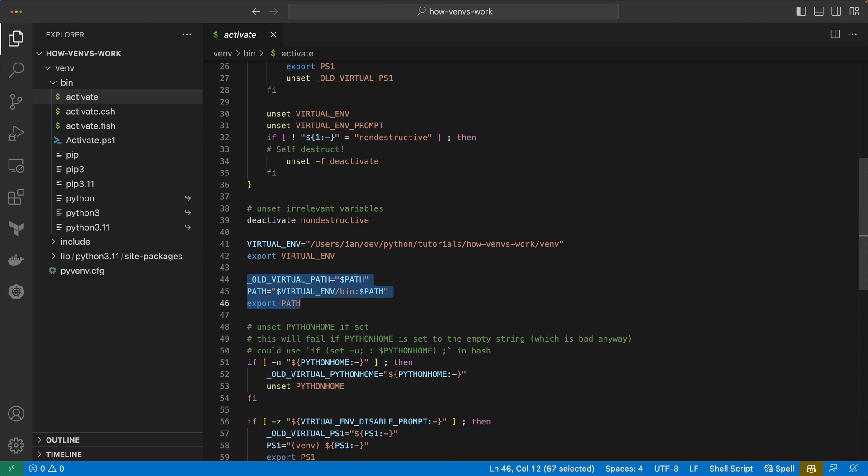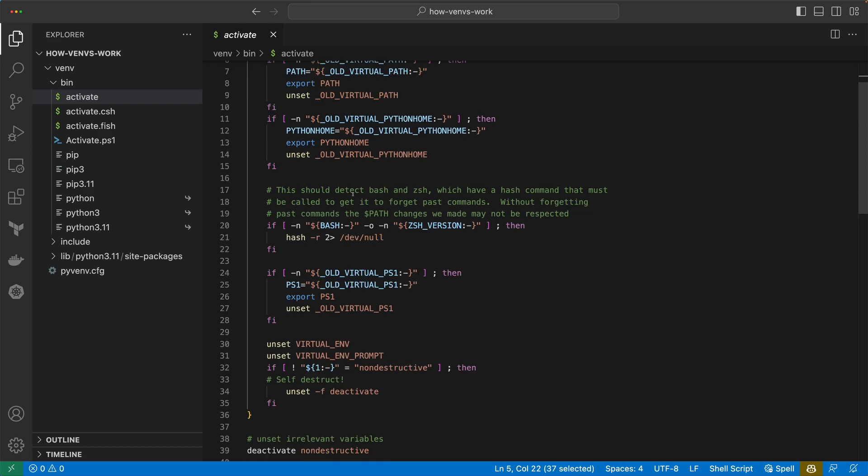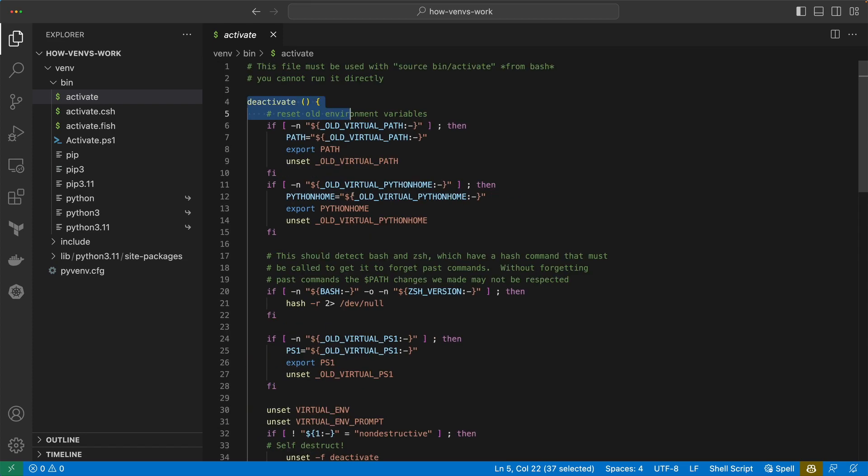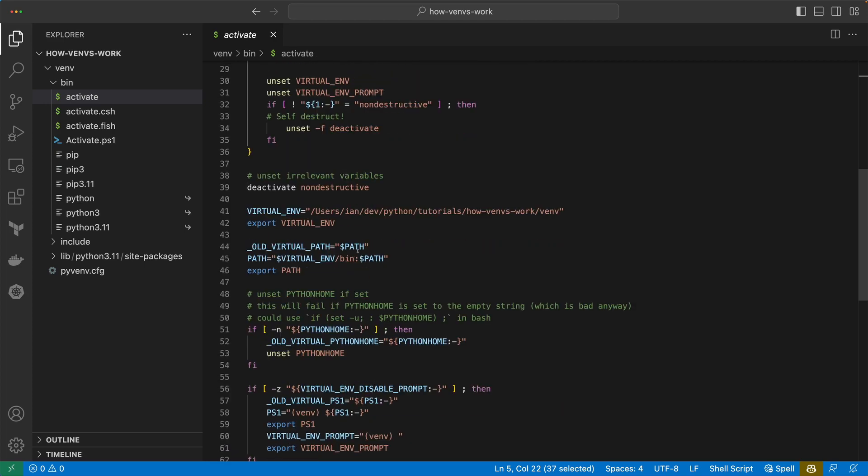Within these shell scripts we have the setup for virtual environment variables and also modifying our system path to include the bin folder that has these symlinked versions of Python on them. We also have this deactivate method that when we call it, this deactivate method will become available in our shell once we execute this activate script, and then we can deactivate the environment as well.